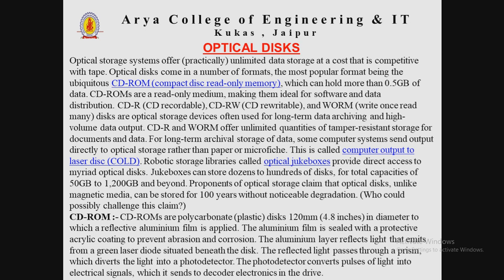CDR, that is CD recordable, and WORM — write-once read-many — offer unlimited quantities of tamper-resistant storage for documents and data for long-term archival storage of data. Some computer systems output directly to optical storage rather than paper or microfiche; this is called computer output to laser disk. Robotic storage libraries, also called optical jukeboxes, provide direct access to write optical disks.